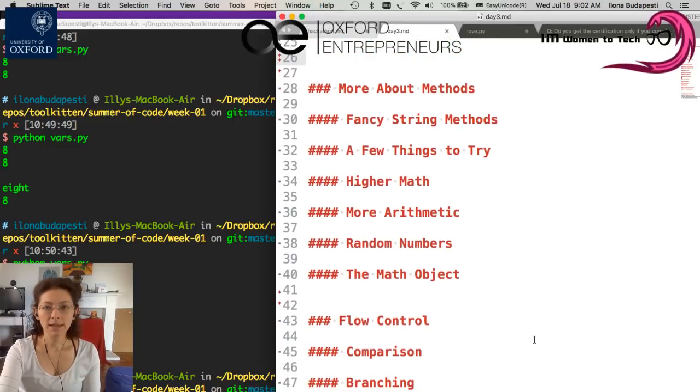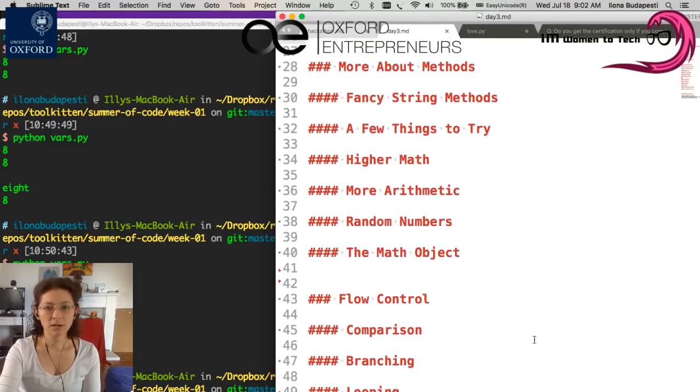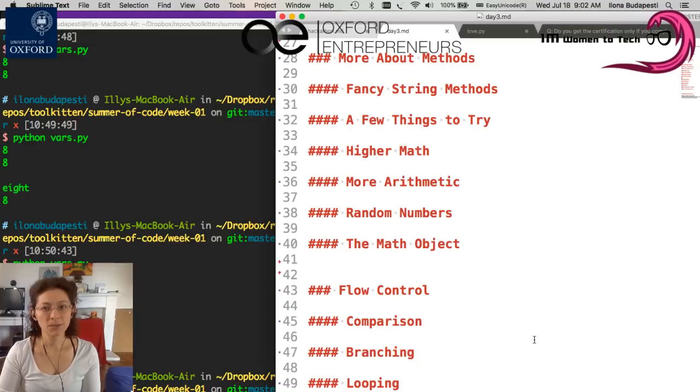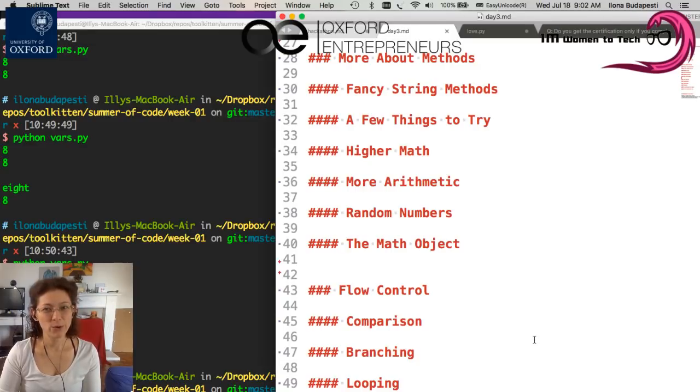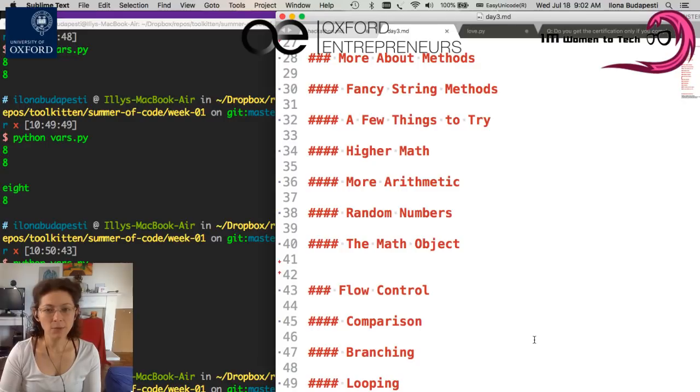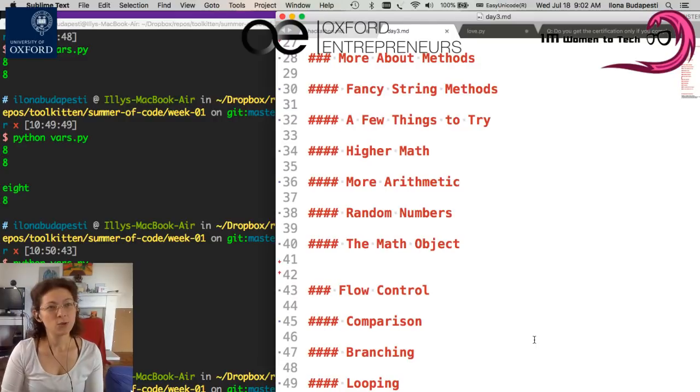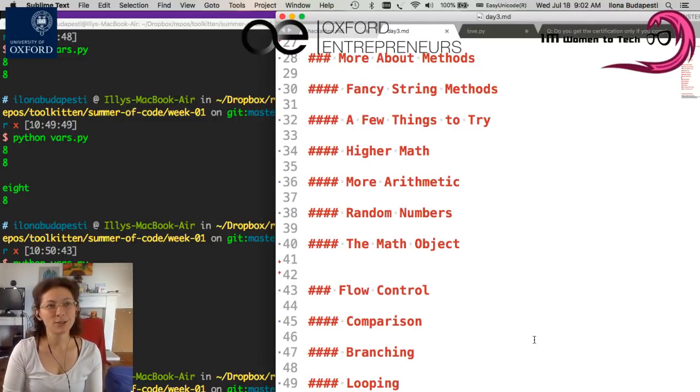Then we enter the next chapter, which is more about methods. You will learn more fancy string methods, more exercises, and then an optional section on math, arithmetic, random numbers, and the math object, so that you can really take your calculator to the next level inside Python.